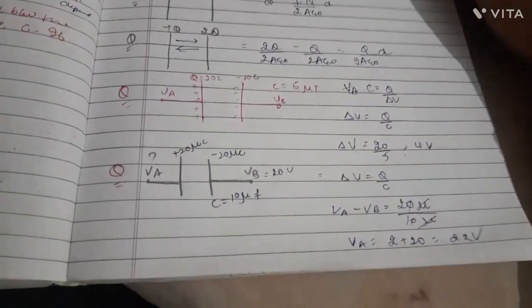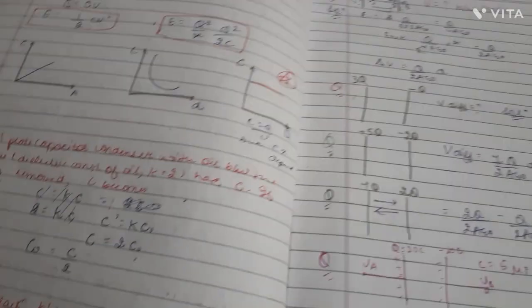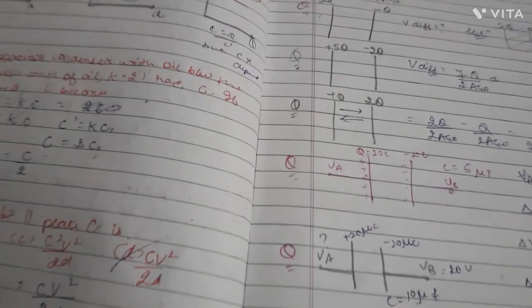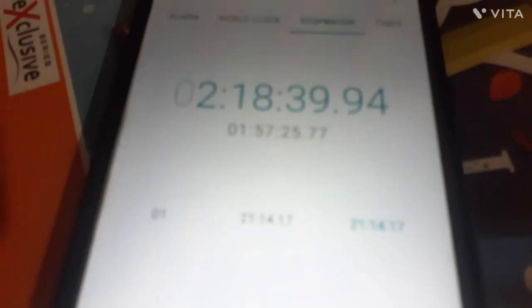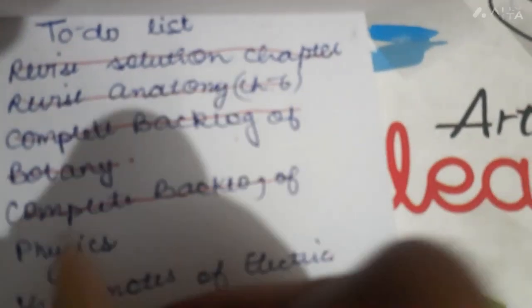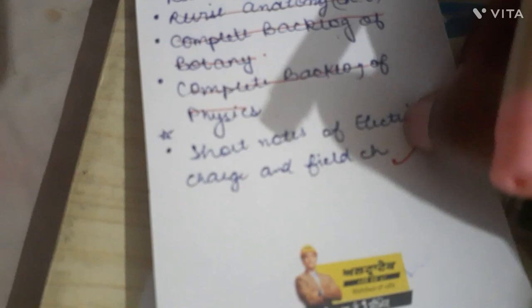My 10th lecture is finally complete and with that my Physics backlog is also done — it was very challenging. The total study time is over 2 hours 18 minutes. Now I'm going to take a break, have lunch, and then I'll do the short notes task, attend the live class, and continue from there. Physics backlog is finally checked off!